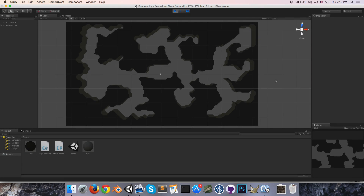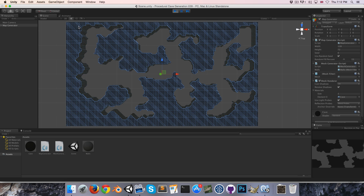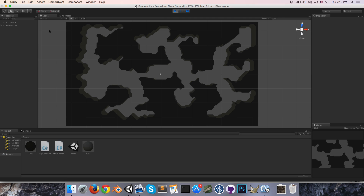Hi everyone, welcome to episode 9. There are two pretty simple things I want to get done this video. The first is to get collisions working for both 3D and 2D mode, and the second is to get a texture mapped across here.